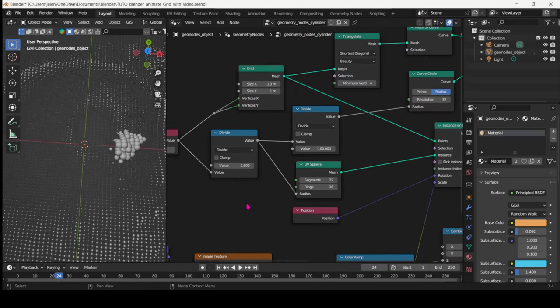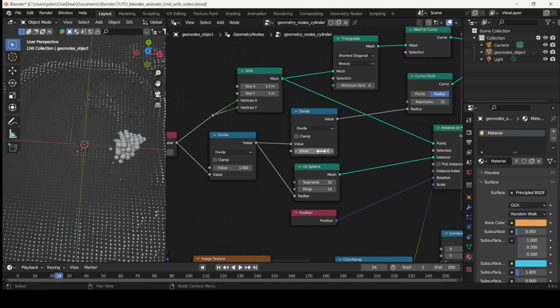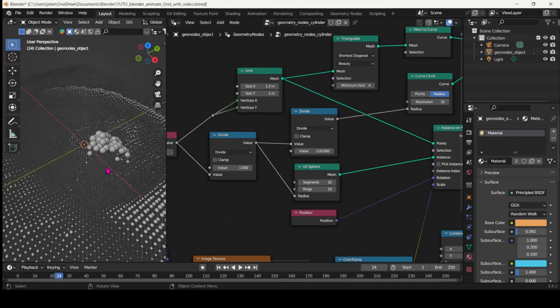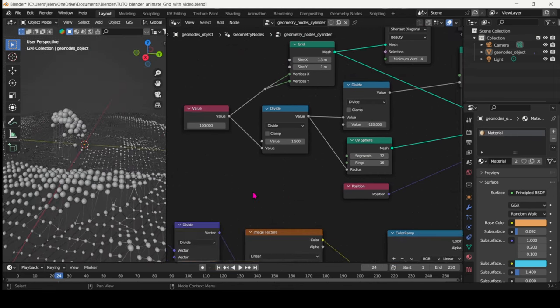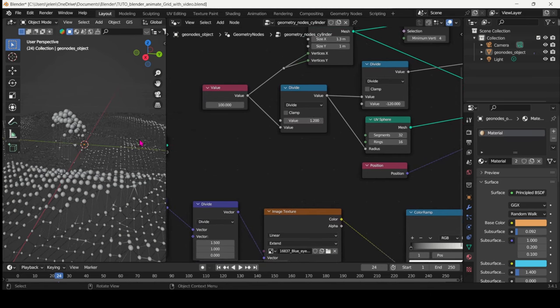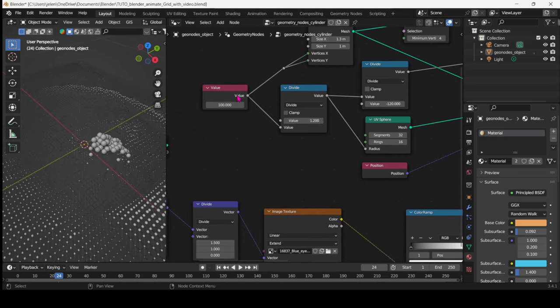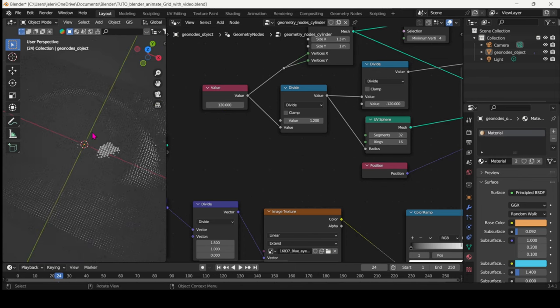Then play with the different values on those Math nodes and Vector Math nodes to find something that works and that it's kind of neatly organized and plays nicely throughout the whole animation.